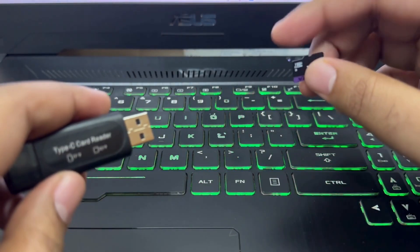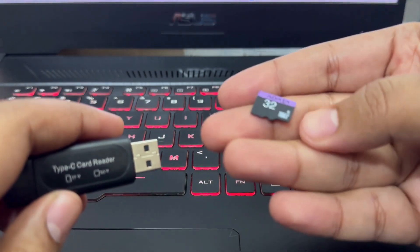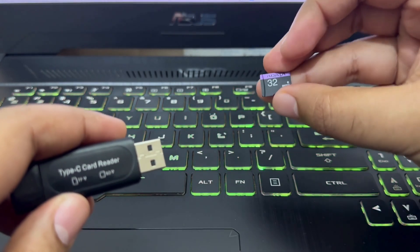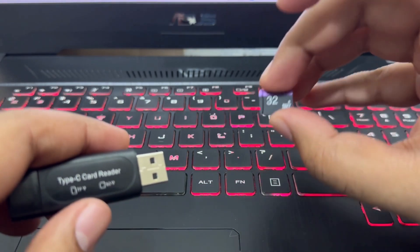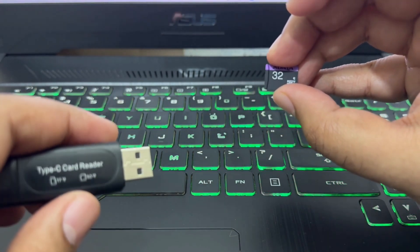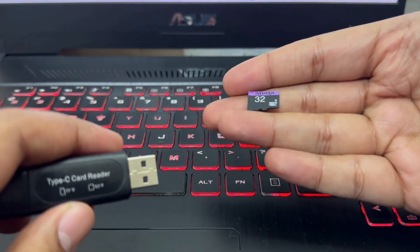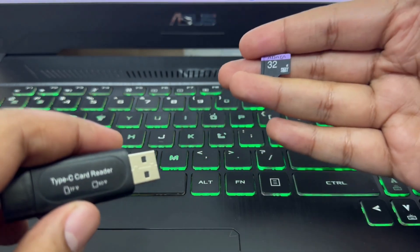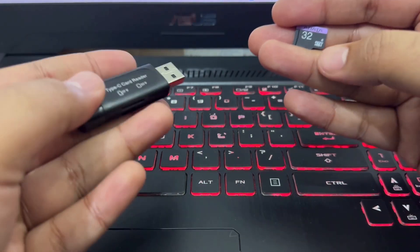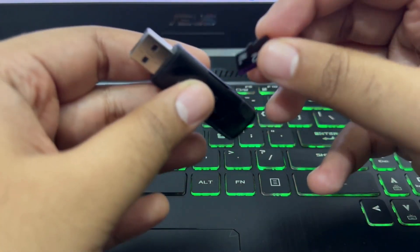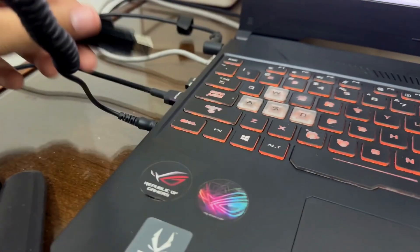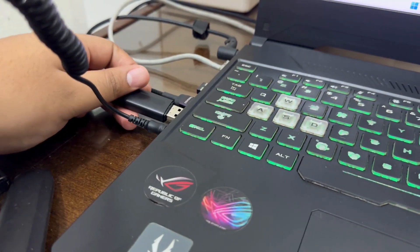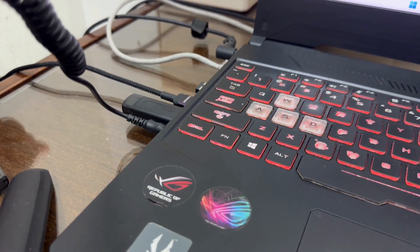Now we are going to take an SD card reader and the SD card from our Anbernic device. Here I have taken a 32GB SD card. And as you can see, we are going to install the 16GB version of the firmware. So 32GB would suffice. And now we are going to connect it to our PC.